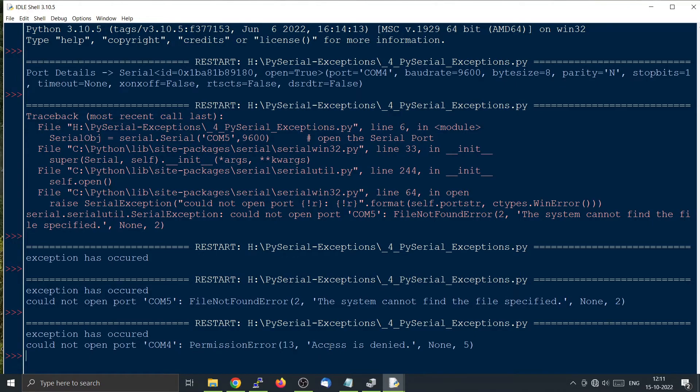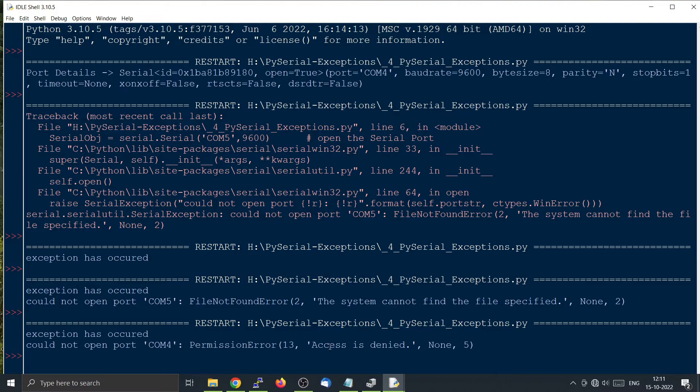So in this way we can differentiate the causes. So this is how we use a serial port exception in PySerial.